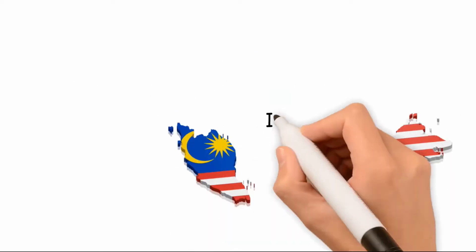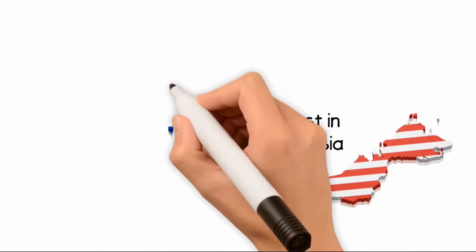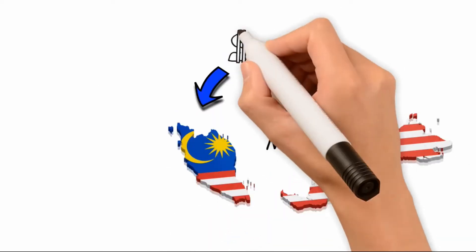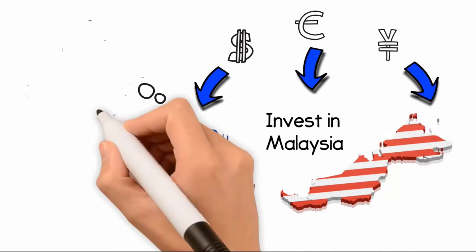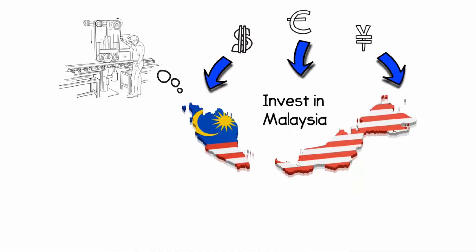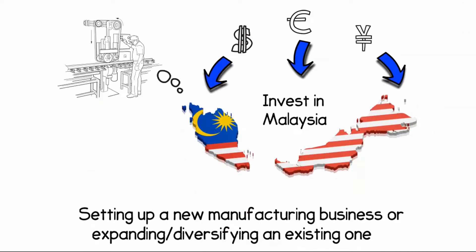Are you an investor who's in the process of setting up a new manufacturing business or expanding an existing one in Malaysia?